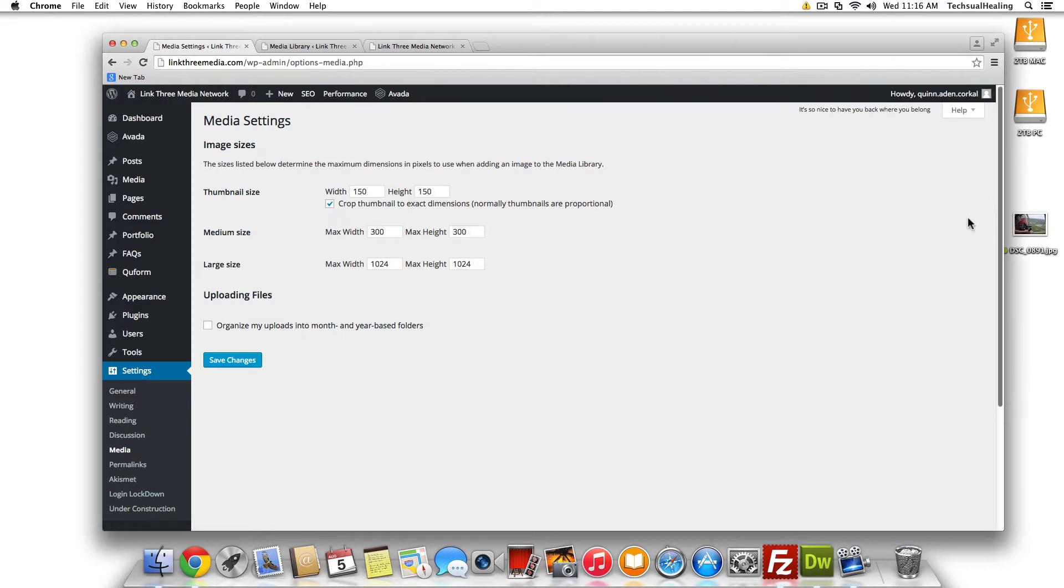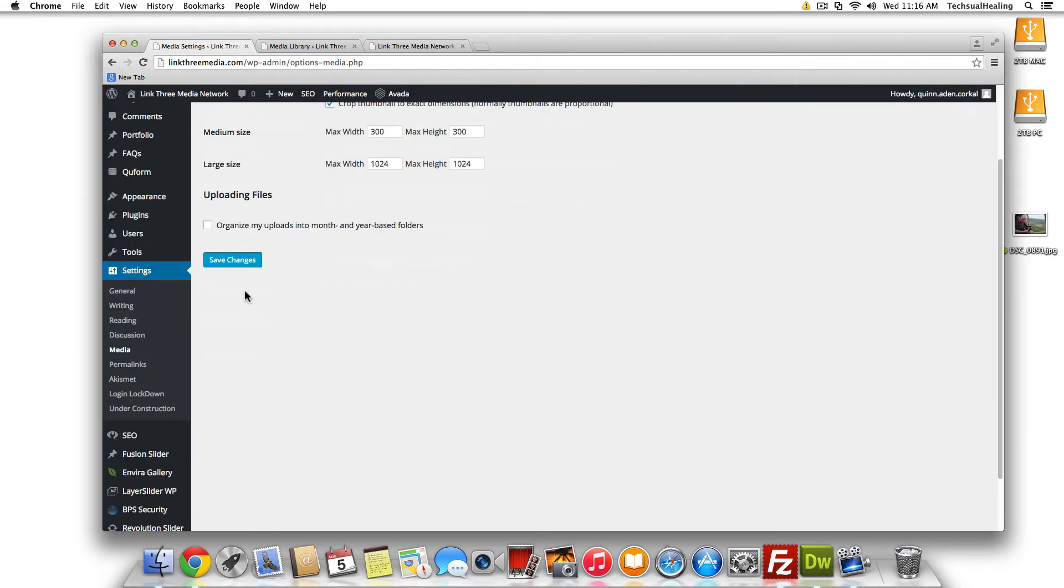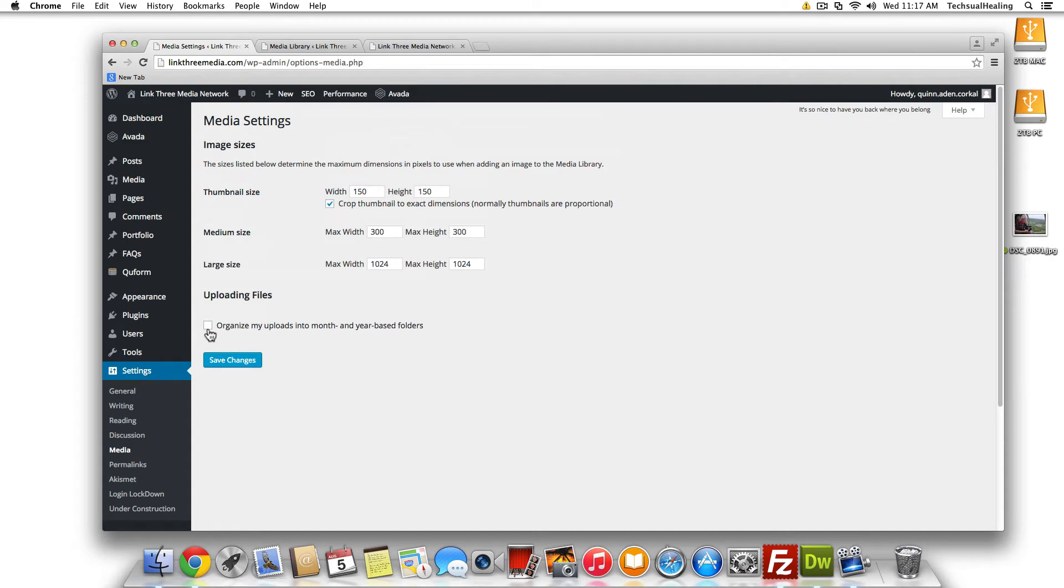And now we're using 4.2.4 here, which you should be using as well at this point because you should always stay updated with WordPress, right? But just uncheck that box if you do not want the date structure to be automatically added when you add any media.